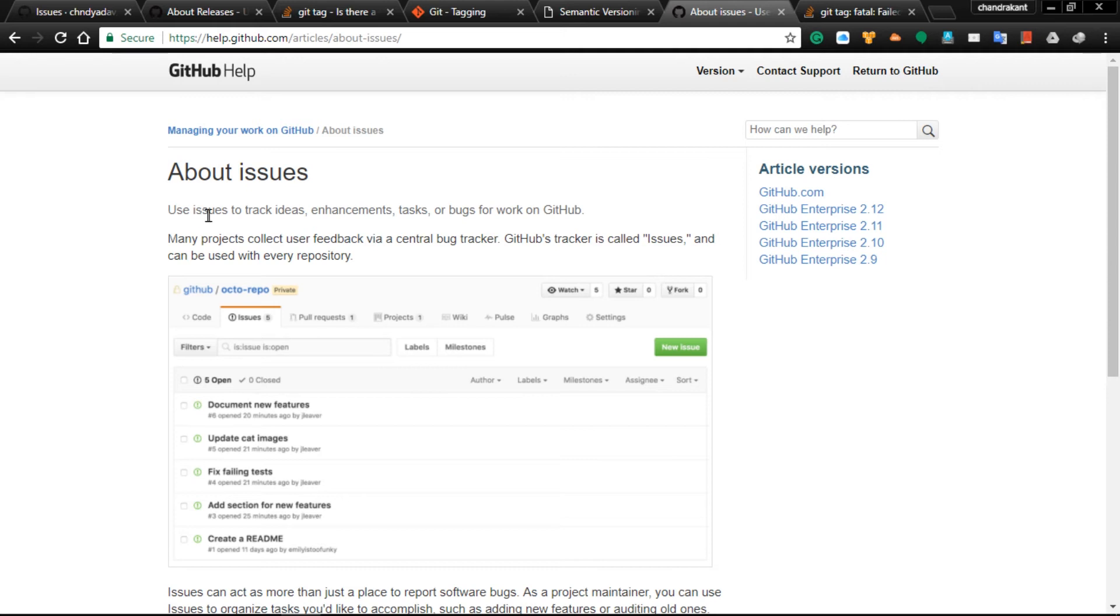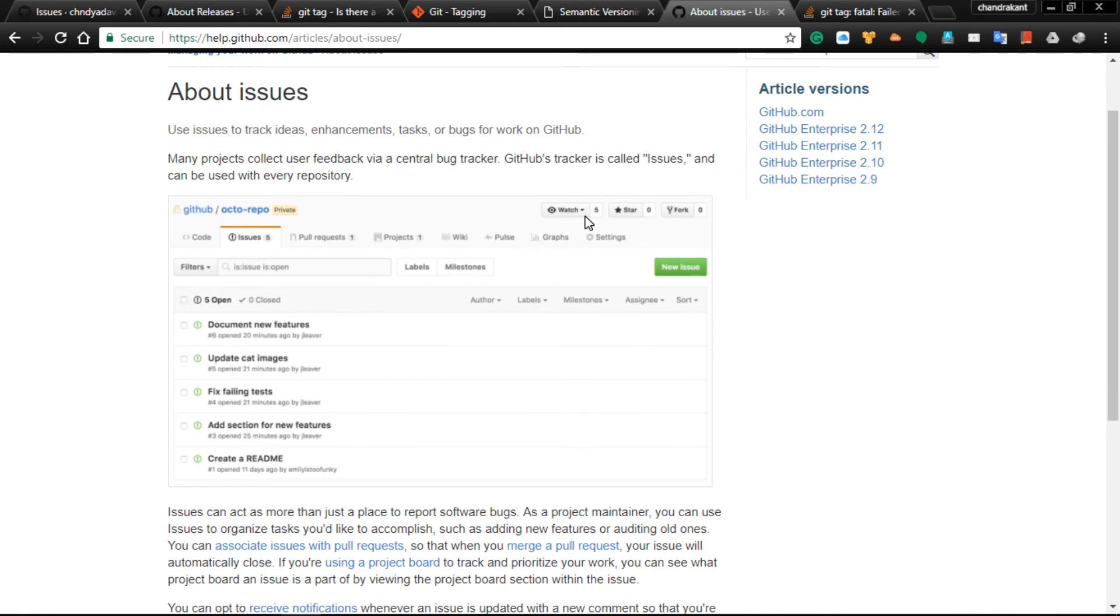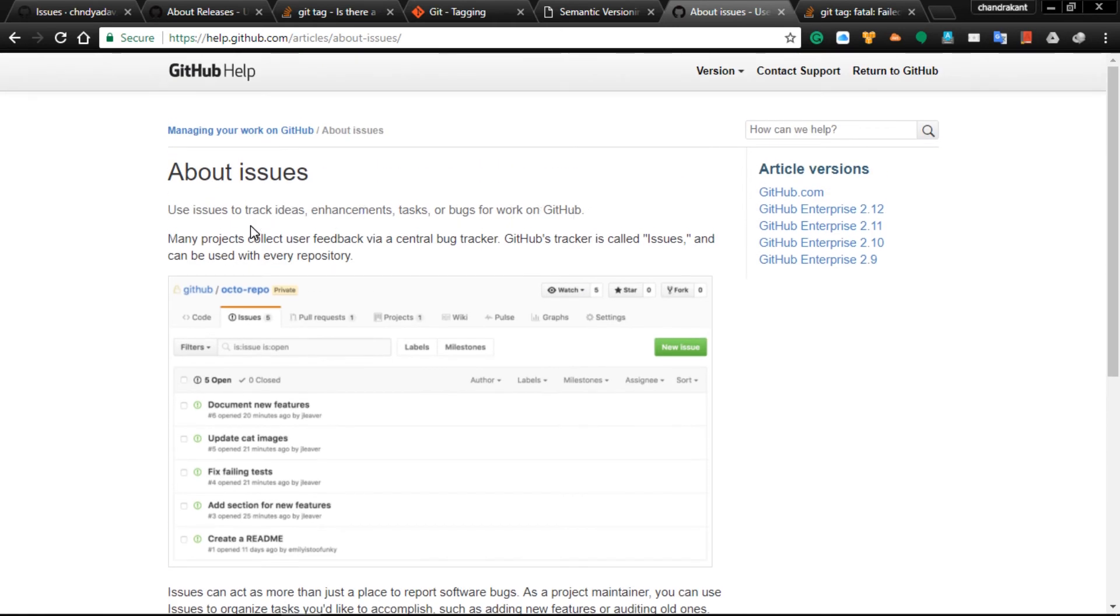Issues are used to track ideas, enhancements, tasks, or bugs for work on GitHub.